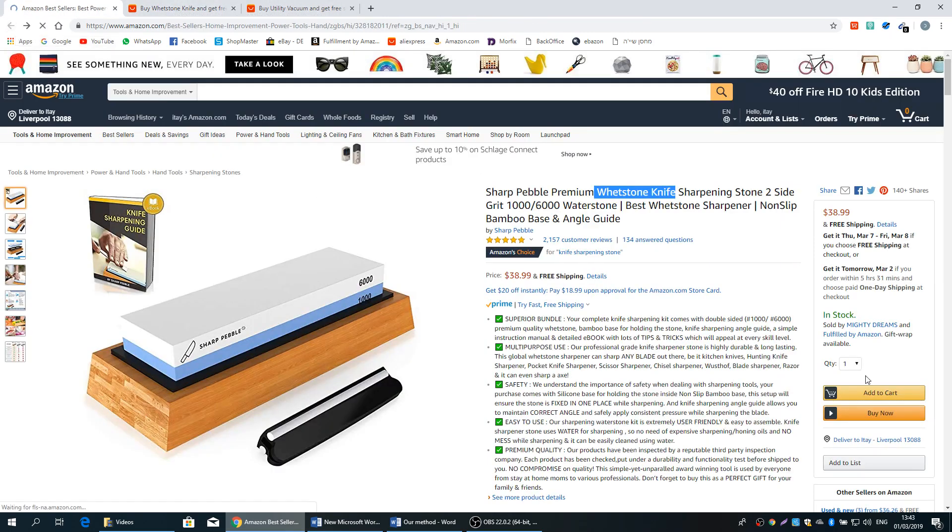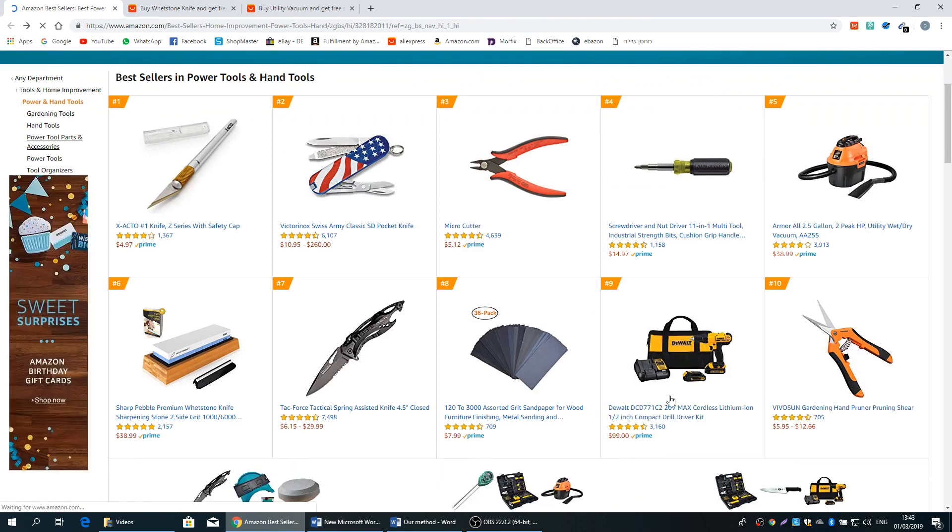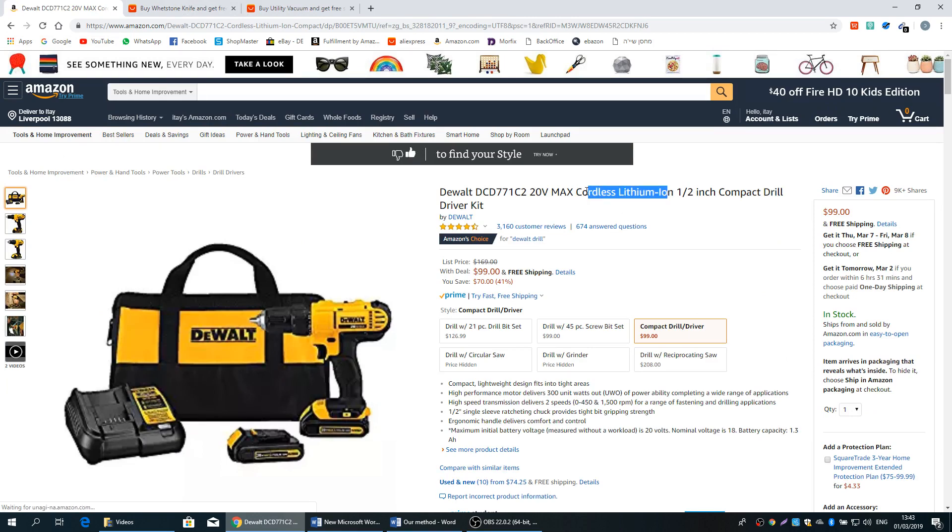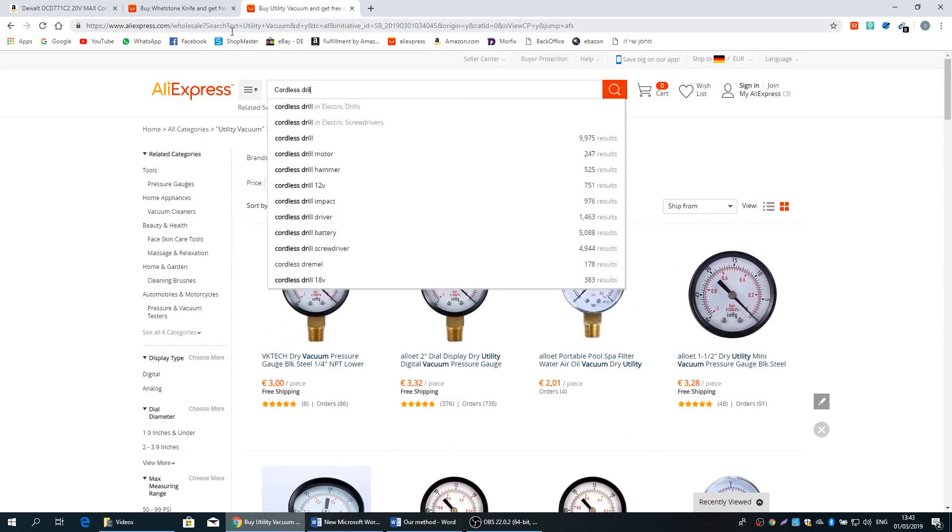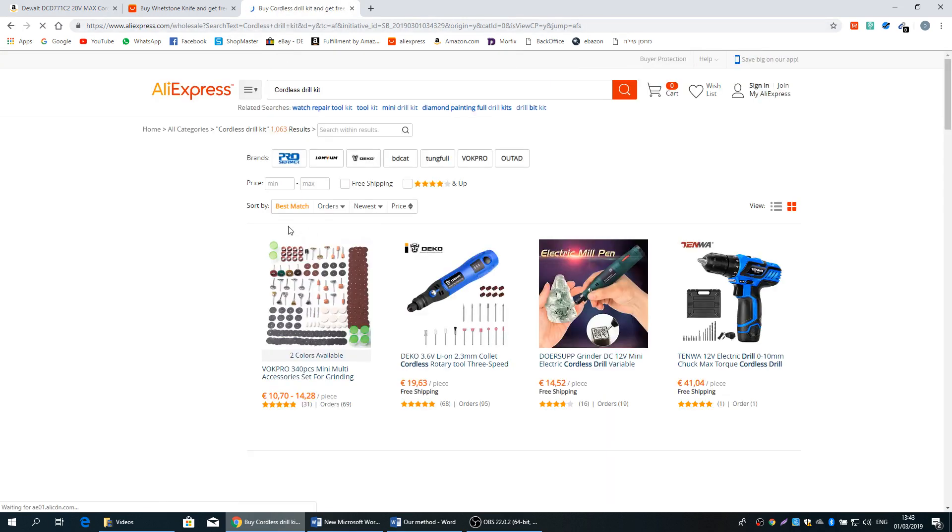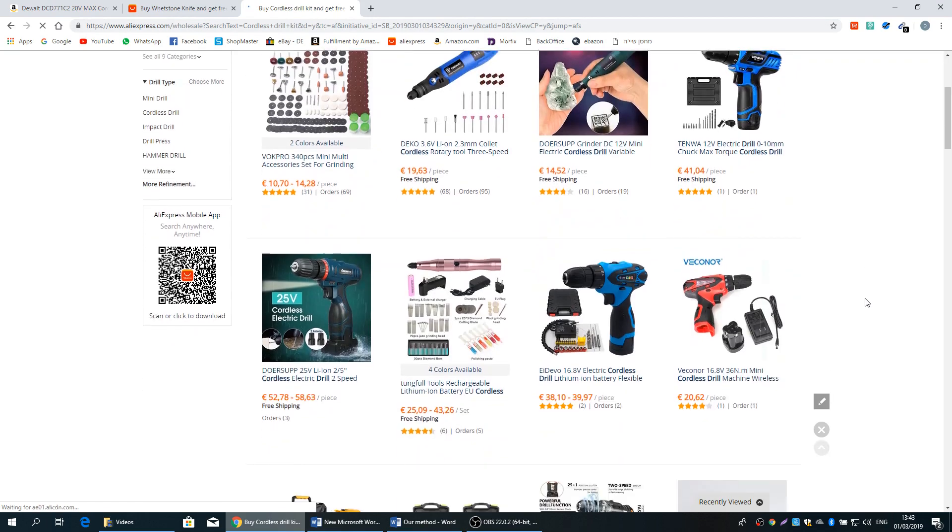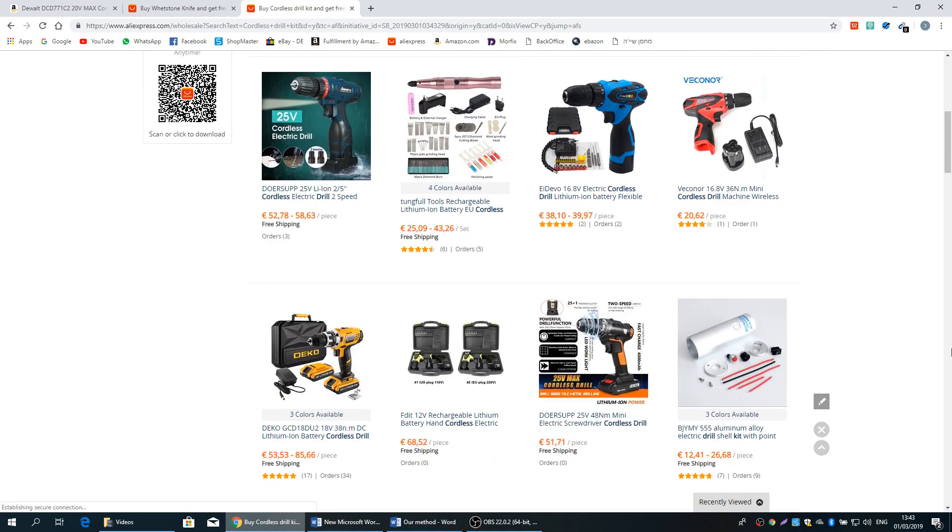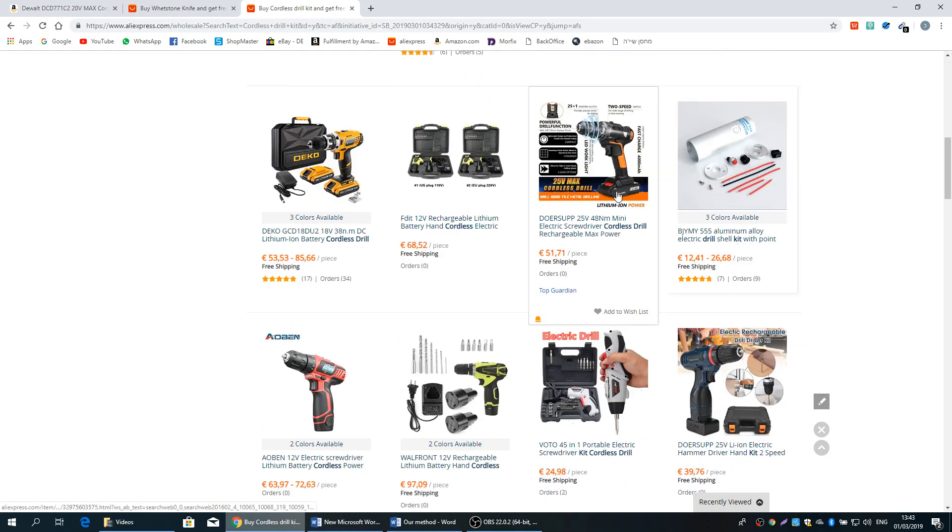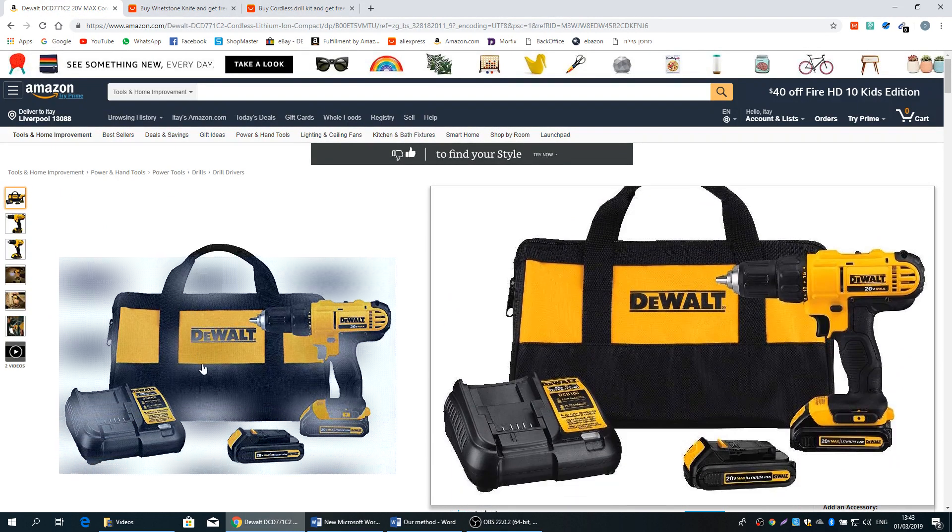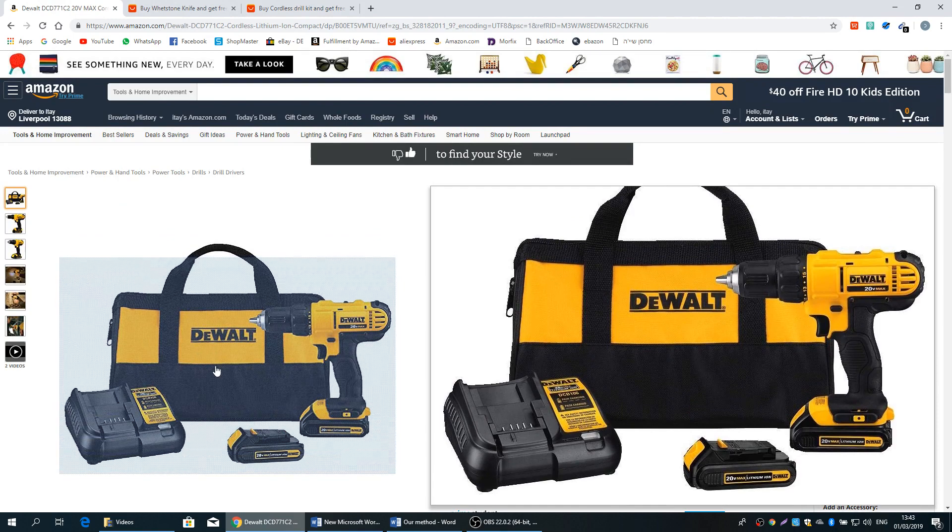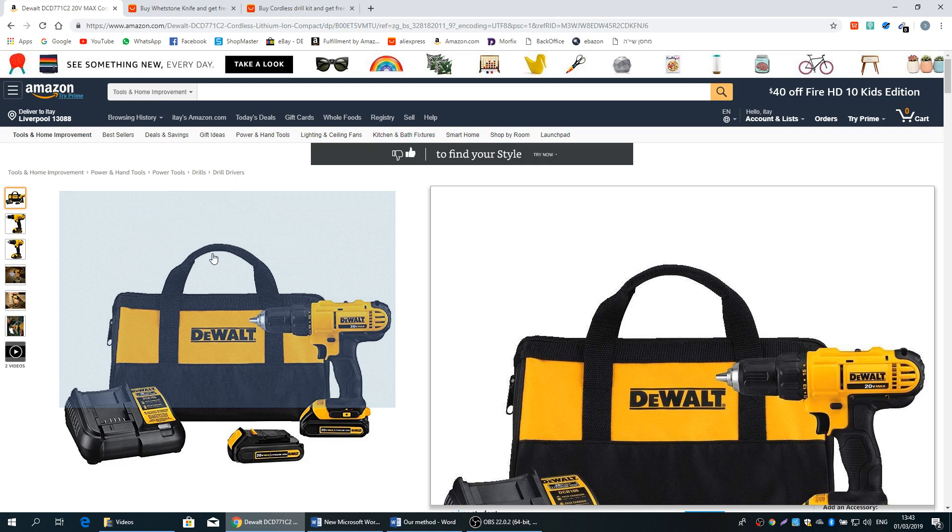Now if we're going to type something like this drill kit, cordless lithium ion drill kit. You see, again, we don't get thousands of results. It's not bad, but a lot of that is not related. This one is kind of related, this one also. This one looks very simple, so it cannot compete with this one of course. And it's a very well-known and popular brand.